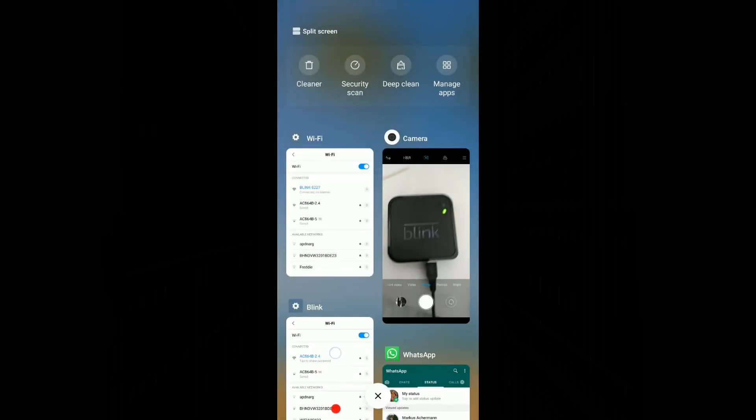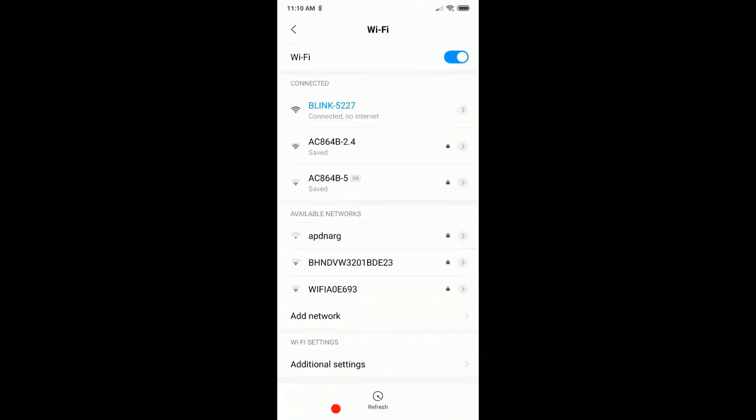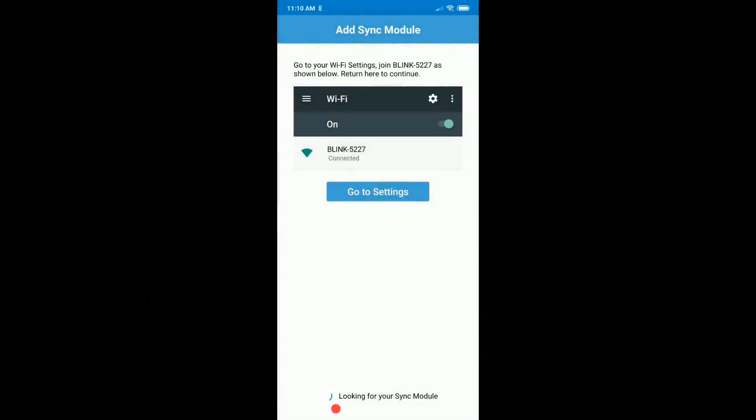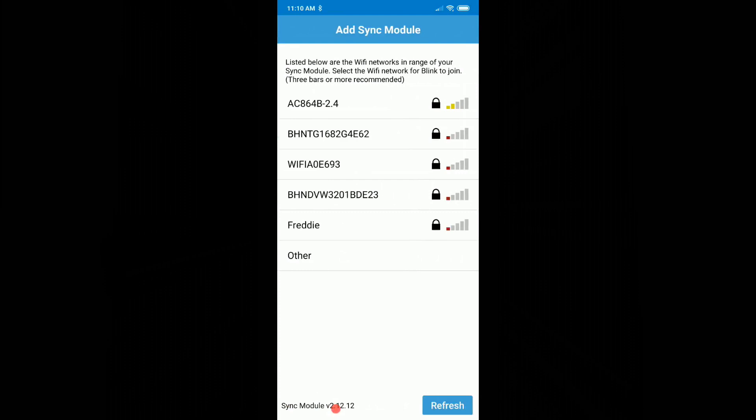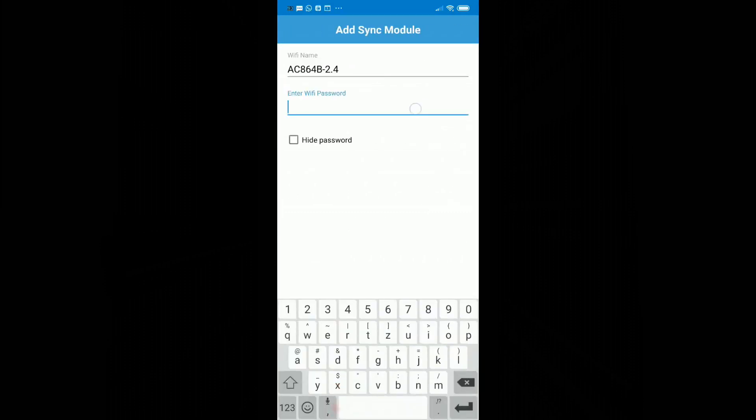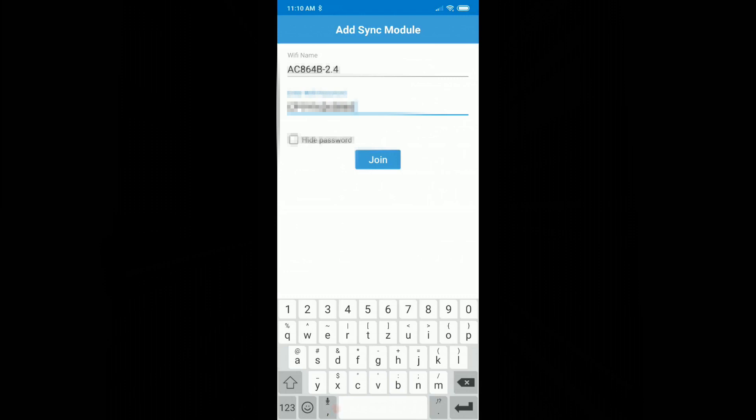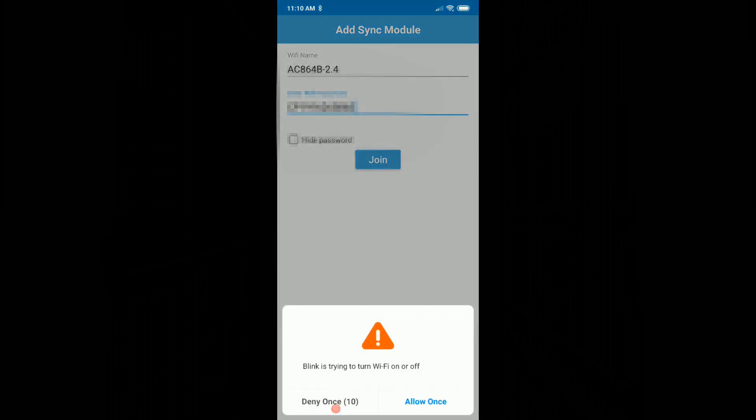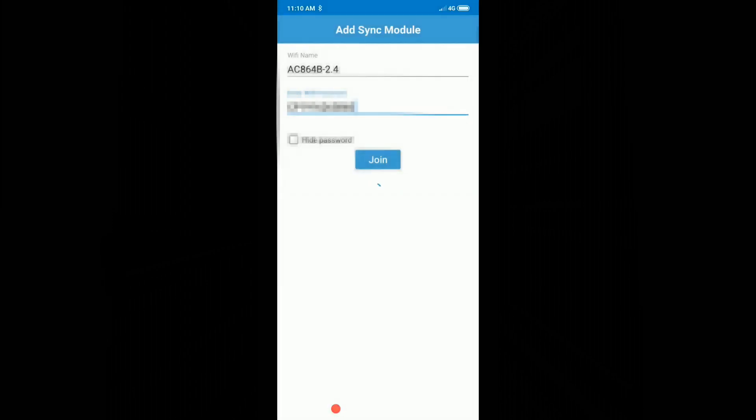I go back, and I'm now at two times in the WiFi settings. I click on the WiFi, paste the WiFi password and say join. Blink is trying to turn off WiFi, okay, allow.